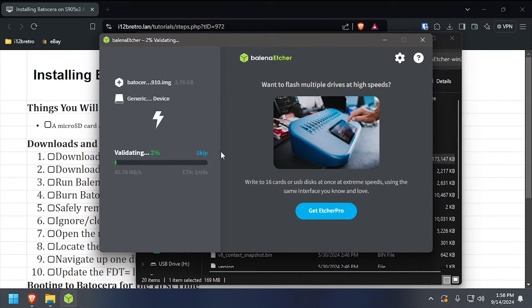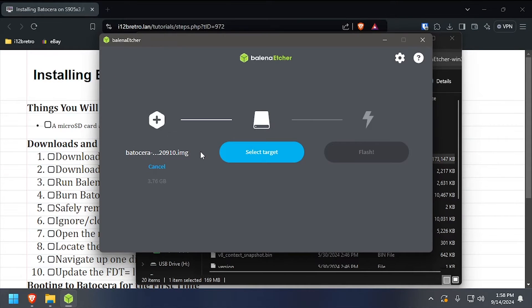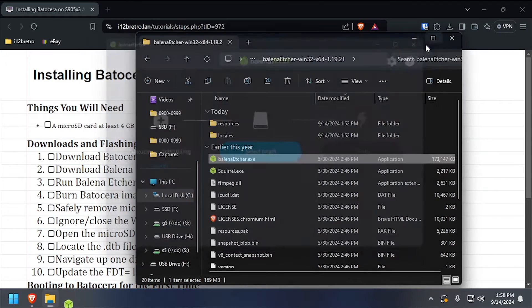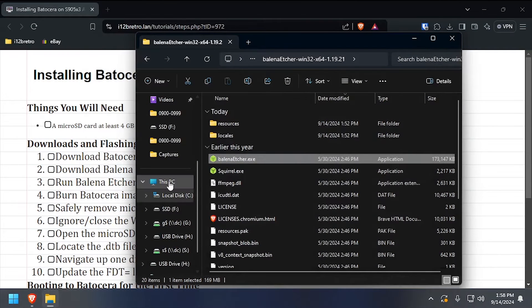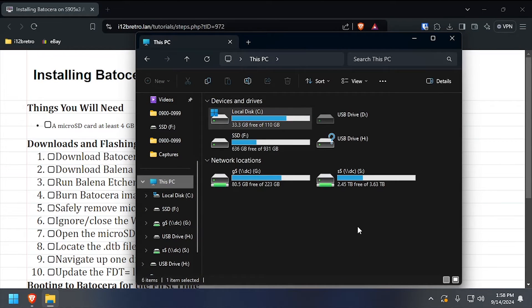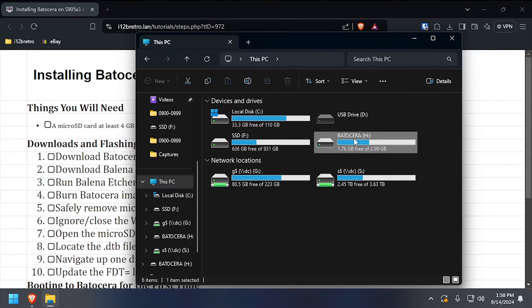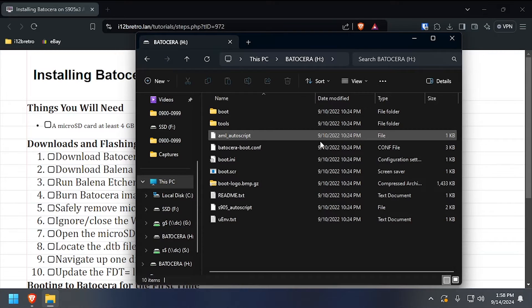Once the flash completes, close out of Bellina Etcher, then in File Explorer, navigate to This PC. Open the Batocera partition, then navigate into the boot directory.